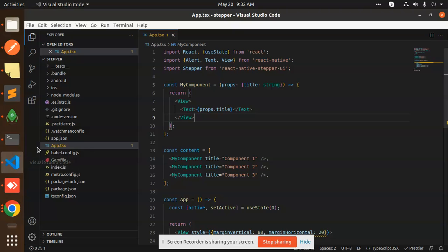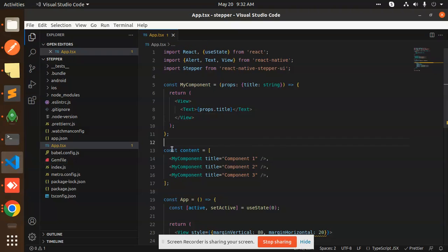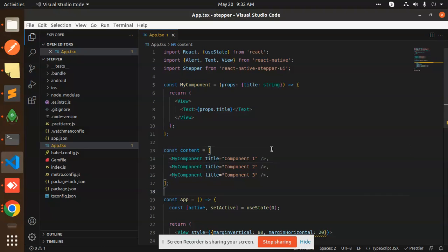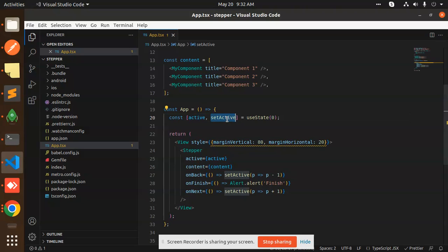So this is the components that we are creating. After this, we have our states: active and setActive.